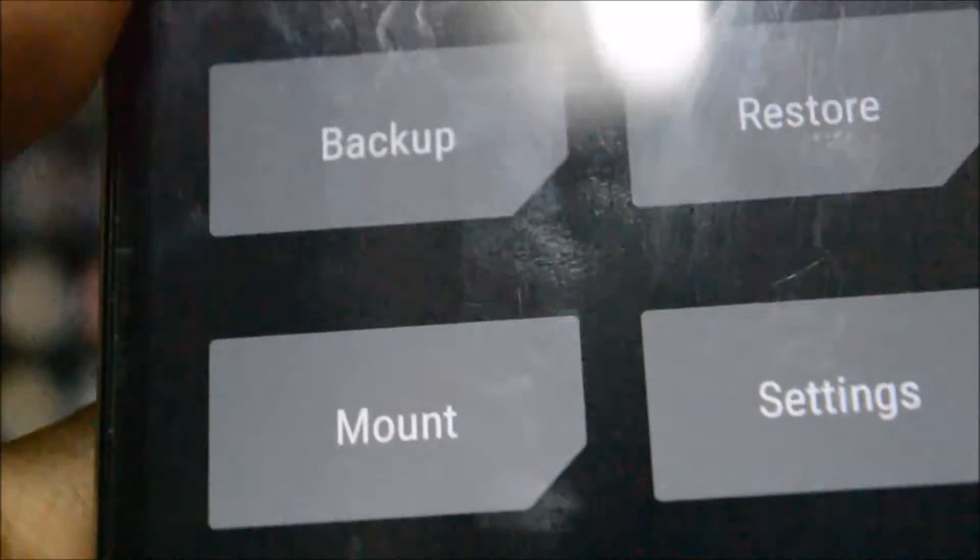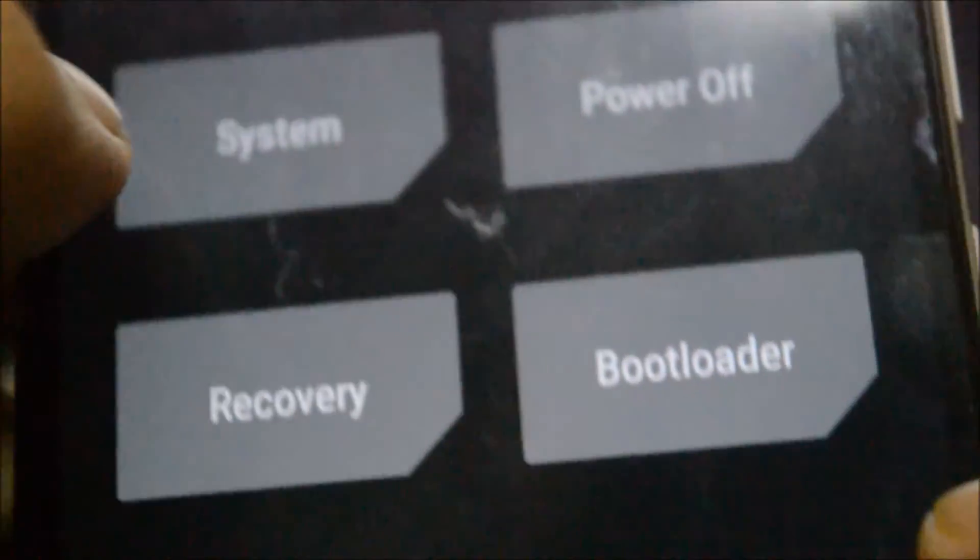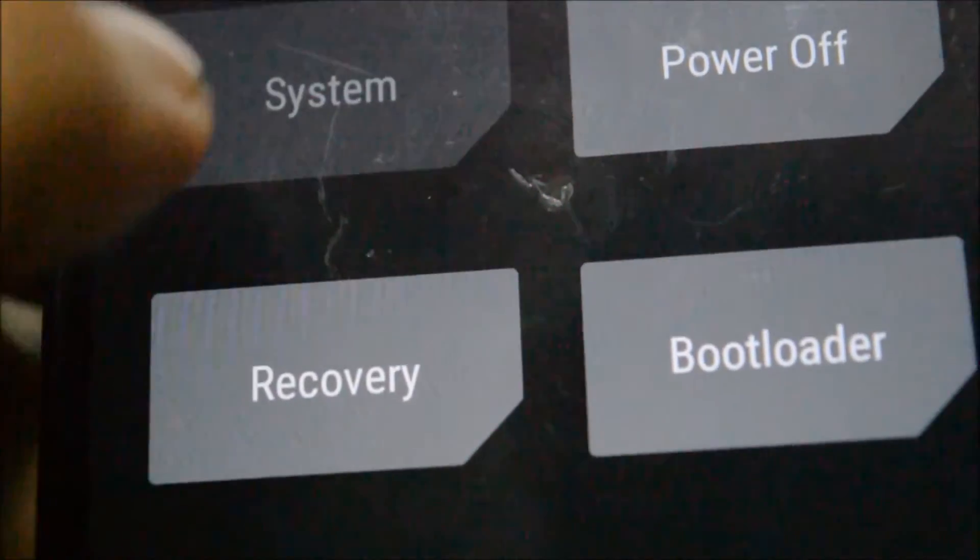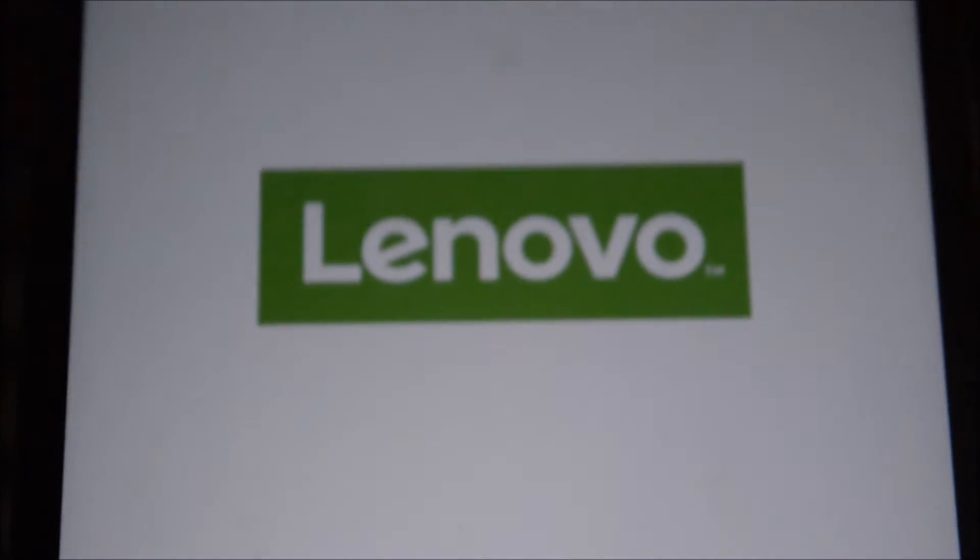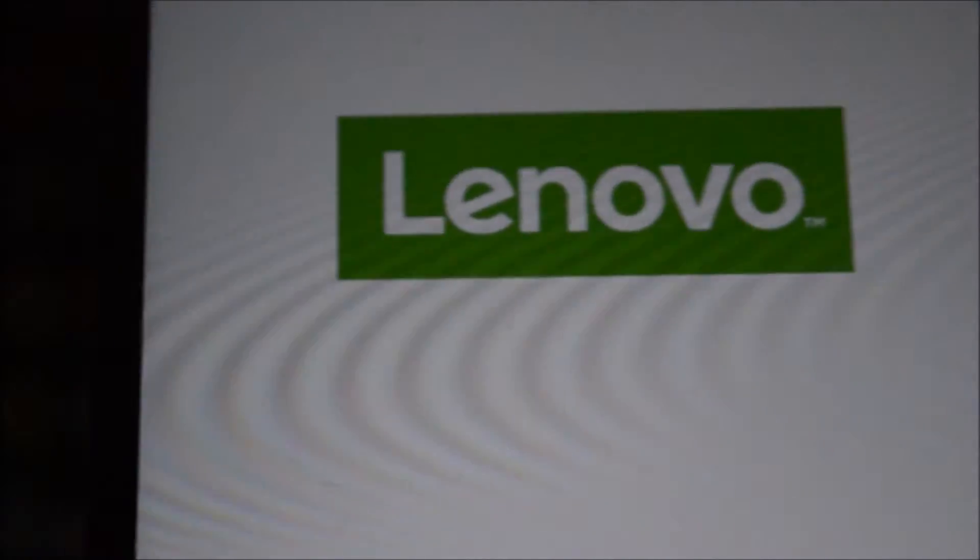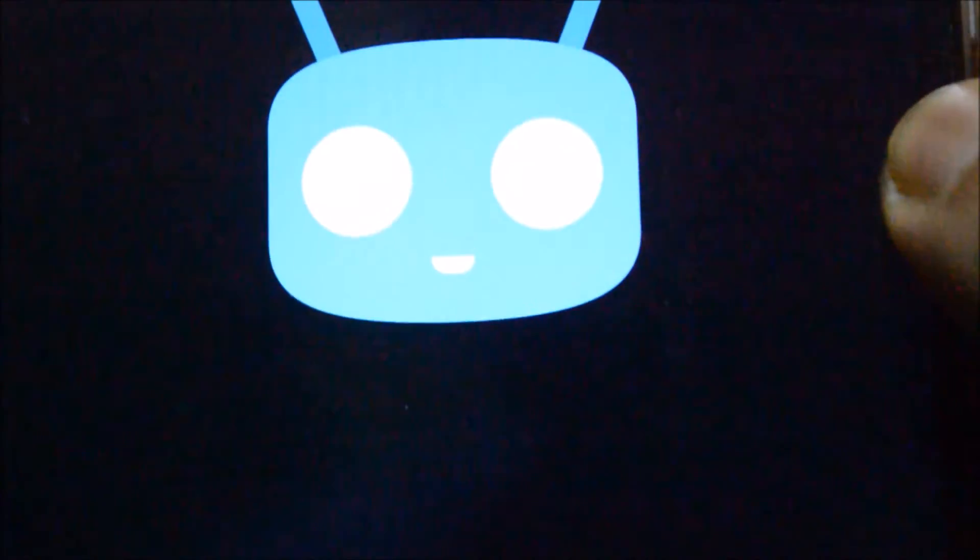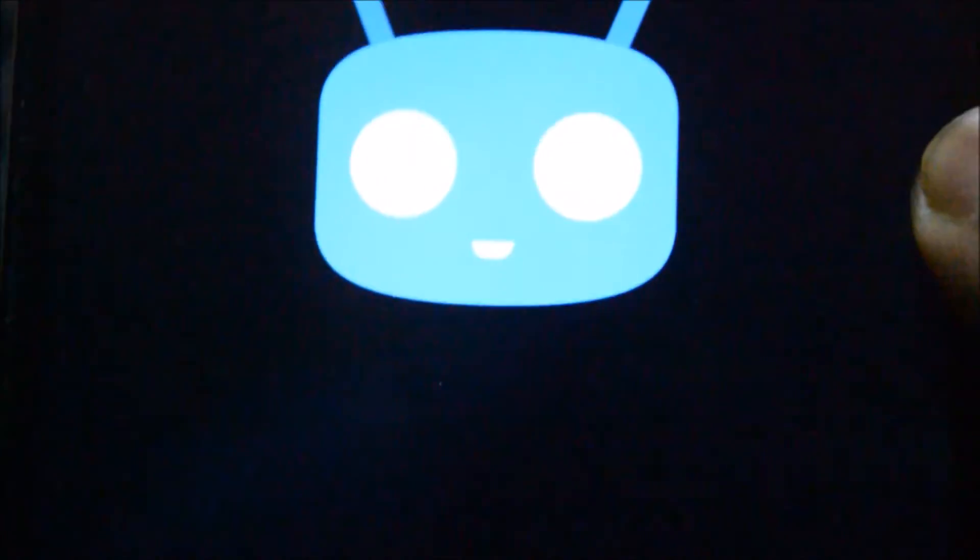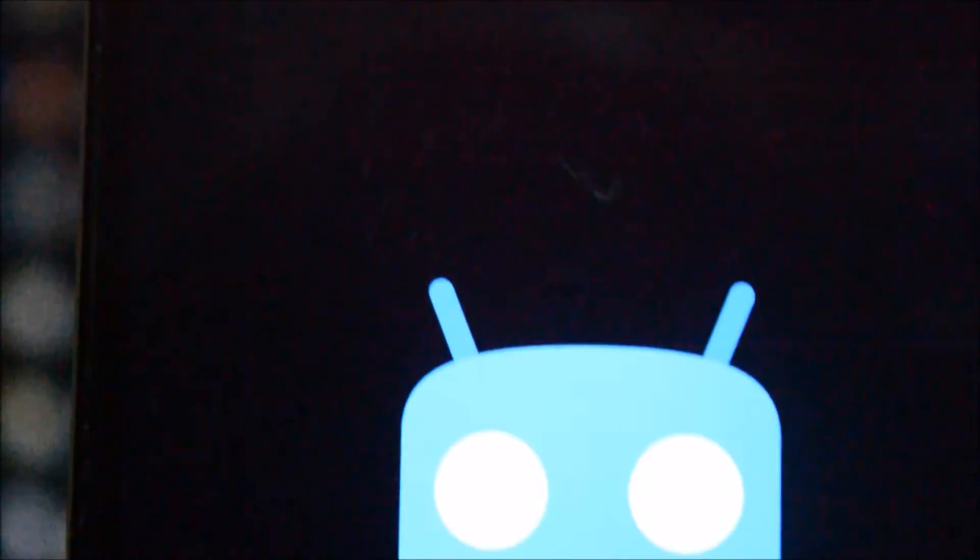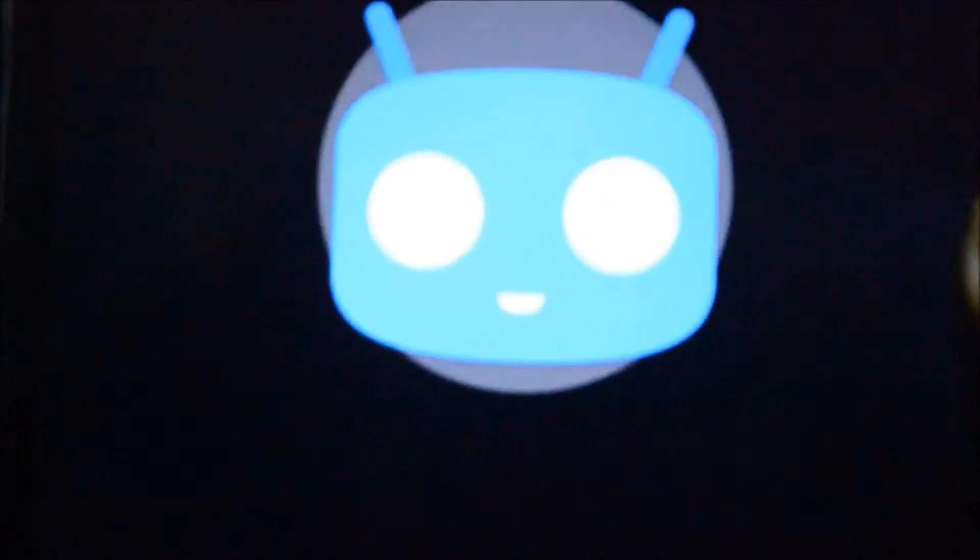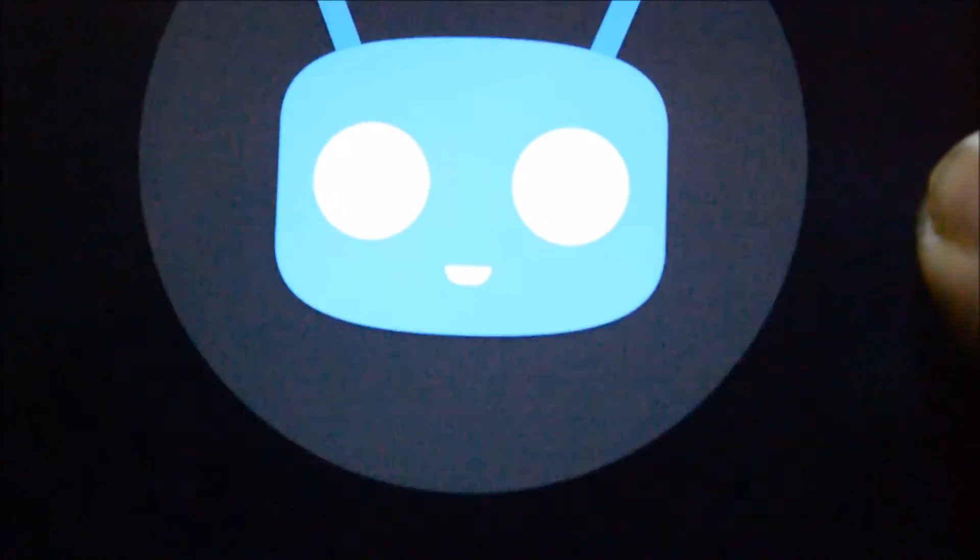Once we have finally flashed it, we will reboot into the system. I'm just going to be clicking here and booting into the system. Please keep in mind that the first boot will take a lot of time - around 5 to 10 minutes - and you just need to be patient. Please do not switch off your phone because it might lead to boot loops.